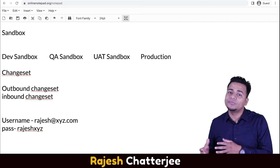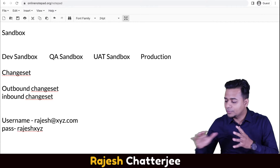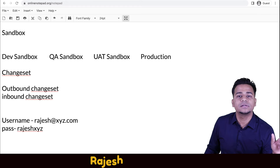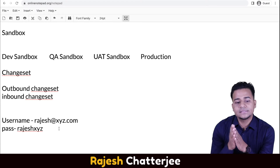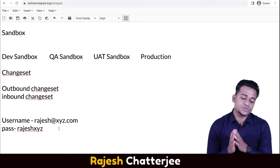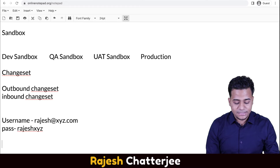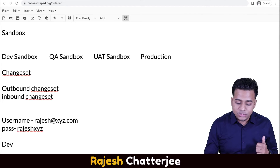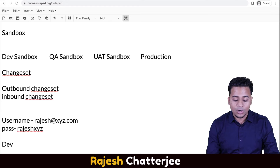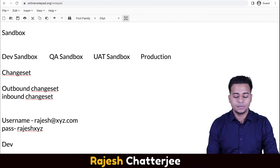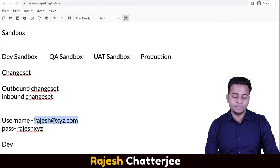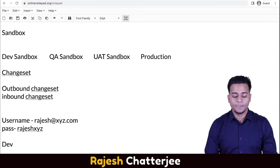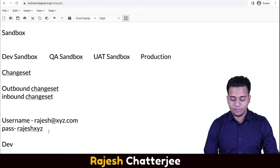Once your sandbox is created — from production or from any other sandbox, because you can create a sandbox from either production or from any other sandbox — the username of the sandbox would be your same username that you used in production, dot the name of the sandbox. Let's say the name of the sandbox is 'dev sandbox', so the username would be your production username dot 'dev sandbox'. And the password would be the same as your production password.